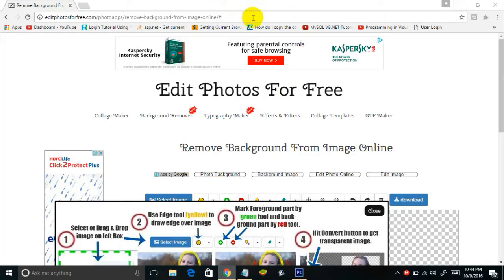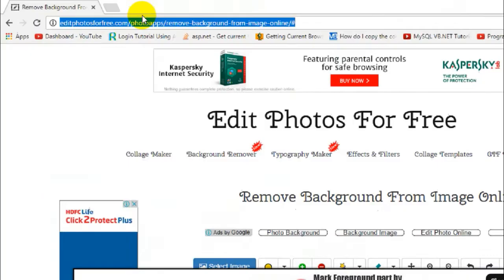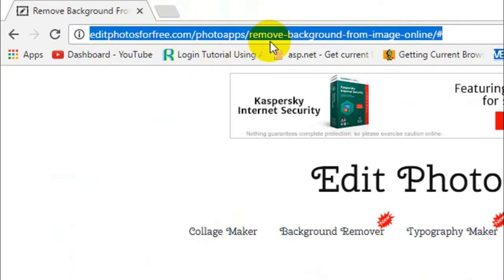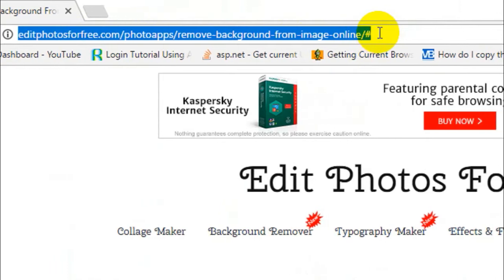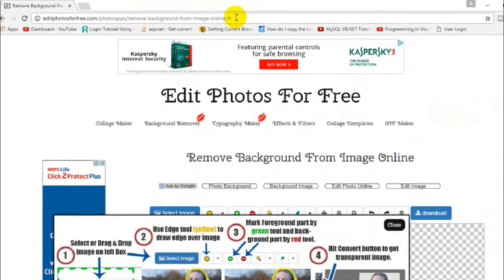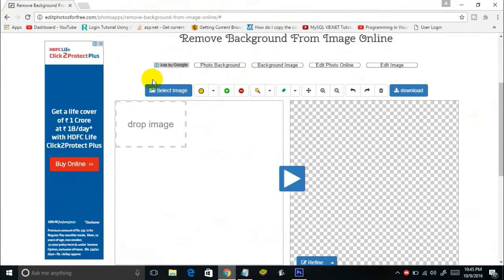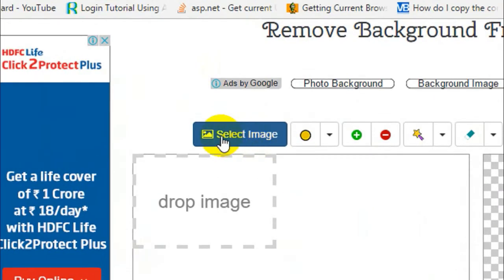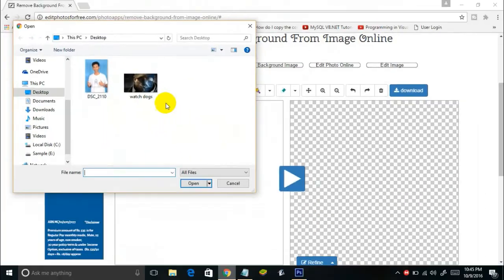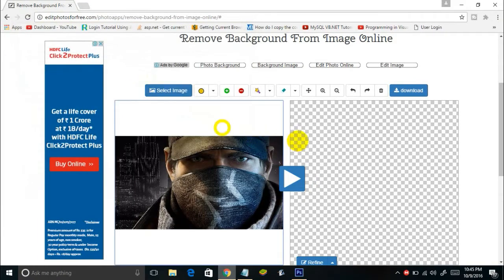Edit Photos for Free is a website you can use to remove the background of an image online. The link will be given in the description. Once you go to the link, you'll see a page with a Select Image button — just click on that and select the image you want to remove the background from.